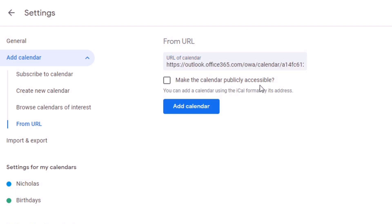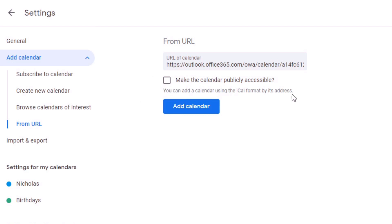The next option is whether or not to make the calendar publicly accessible. This is not something you'd normally want to do unless you're creating a public calendar. When taking your personal Outlook Calendar and pushing it into your personal Google Calendar, you're not going to want to select that option. I'm going to leave it unchecked for this example. Then click the 'Add calendar' button.